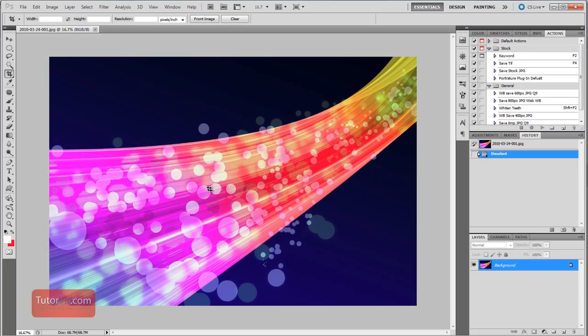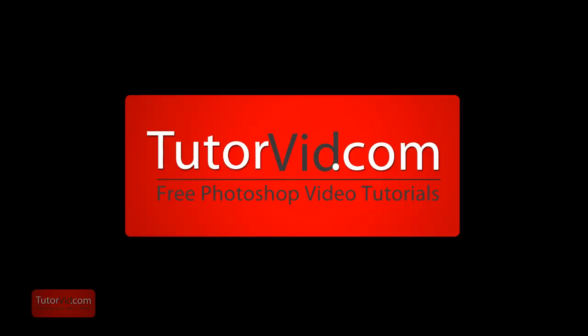And that's it. Restart Photoshop, and you should be set. Check out more tutorials on TutorVid.com